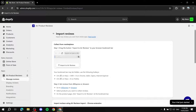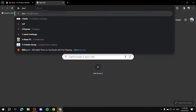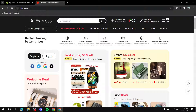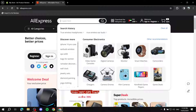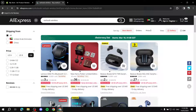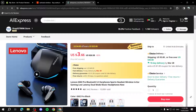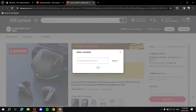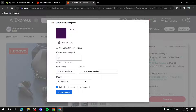Go to AliExpress.com and search for a product that you have imported to your store — for example, 'wireless earbuds.' Find a listing that has reviews and open its product page. Pretend this is the same product you have on your Shopify store.